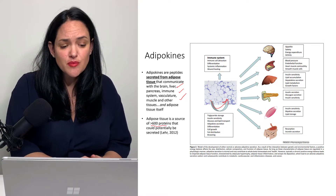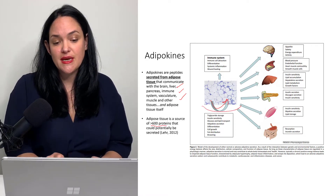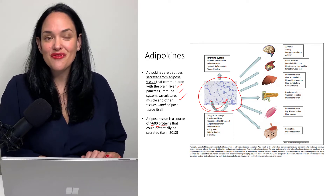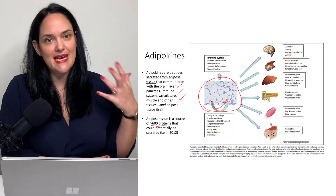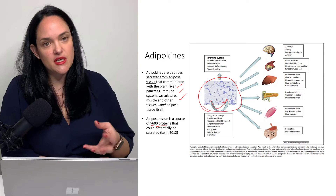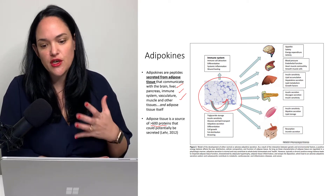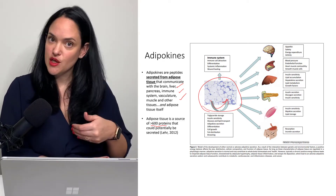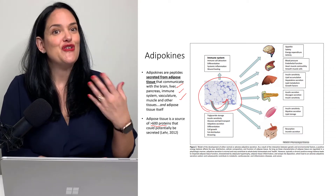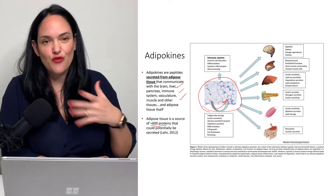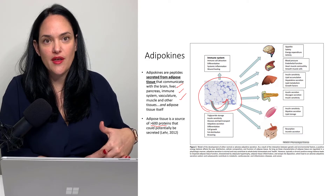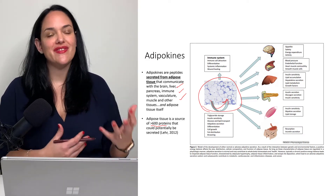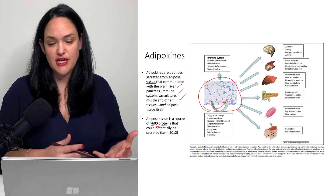There are more than 600 proteins that are secreted by adipose tissue. This is really interesting because it's actually fairly recently that we realized adipose tissue is a dynamic tissue, able to secrete a number of different factors that can communicate with the rest of the body — not just informing it of adiposity, but also having roles in things like immune function as well.